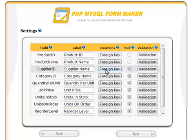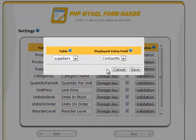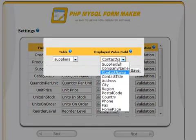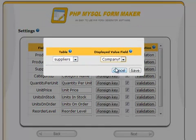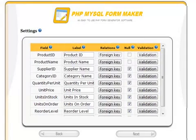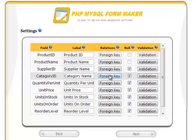PHP MySQL FormMaker handles foreign keys in a very unique and simple way. In this example, you have two foreign keys, supplier ID and category ID. All that is required is to click the foreign key button, select the table.